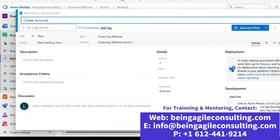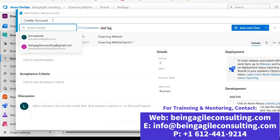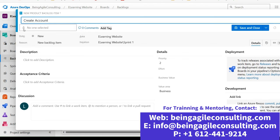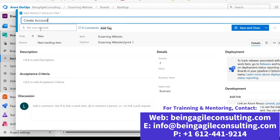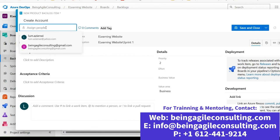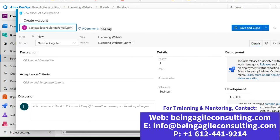When creating work items, it's advisable to leave the assignee empty during planning if you're not sure who will be working on the item. But if you are sure, click on that space and the team members will pull up — just select the person. You can also add tags here. The state is a new work item. Here is where you enter the description following the layout of a good user story: as a student, I want to be able to create an account on the e-learning website so that I can access courses.